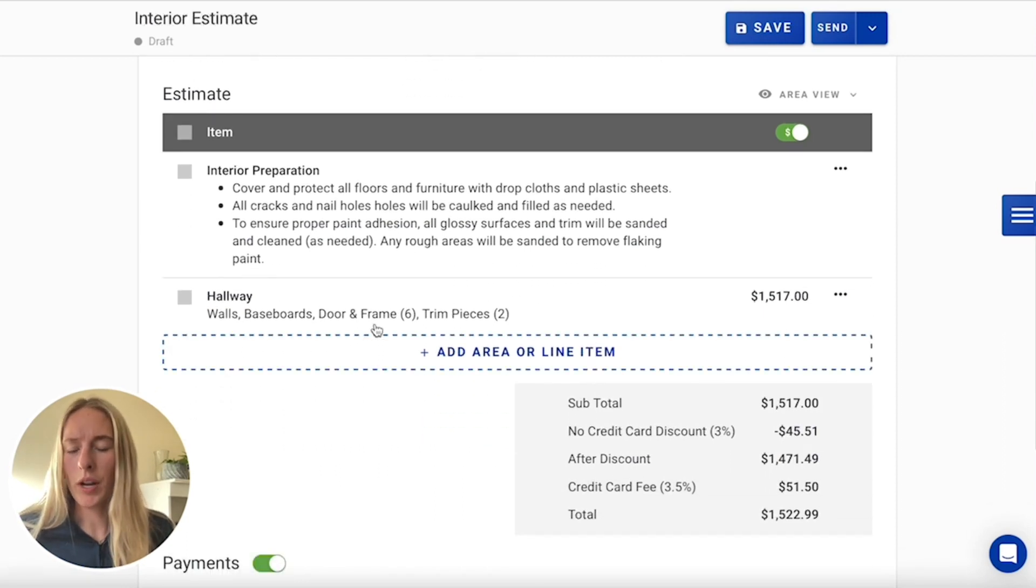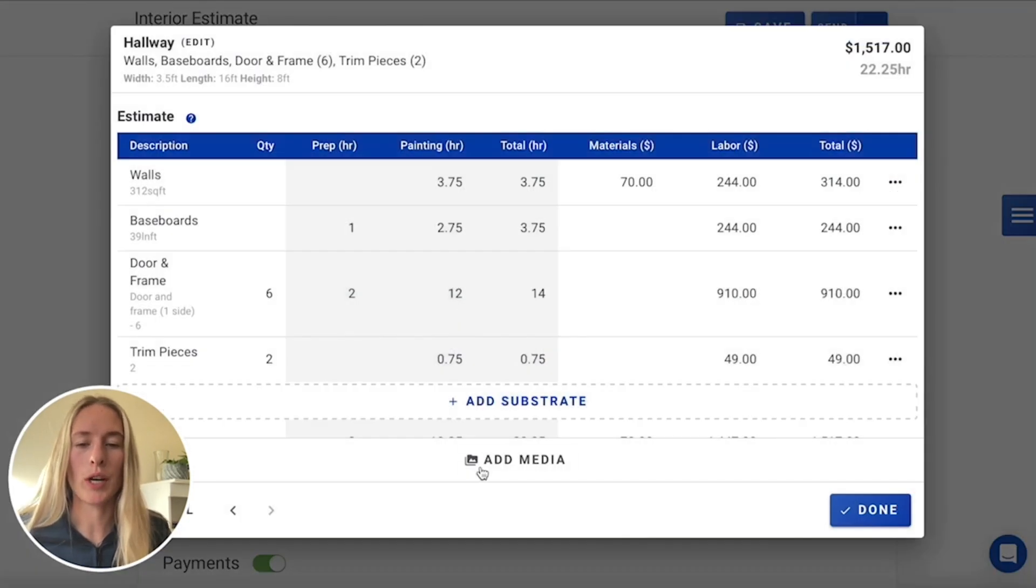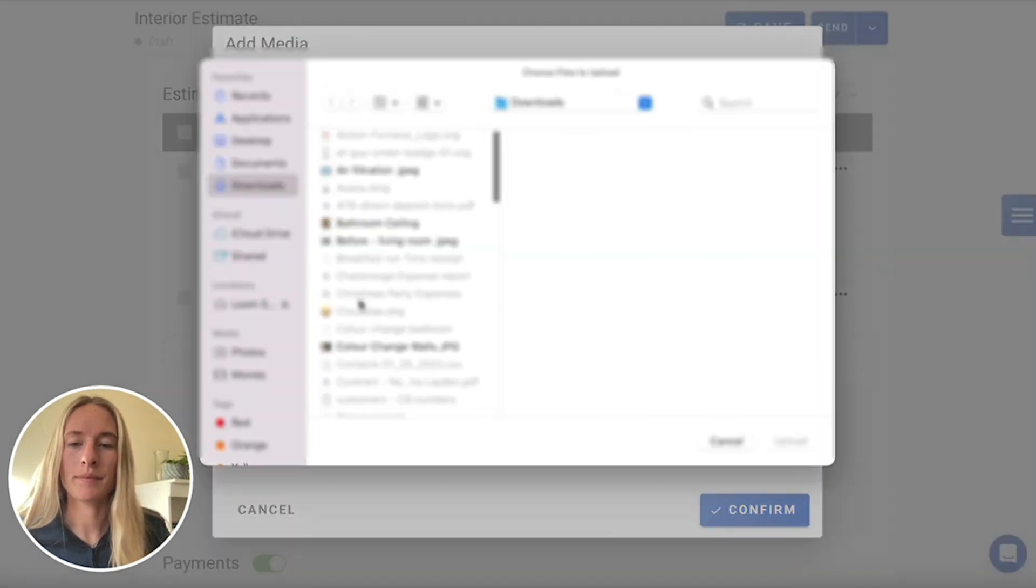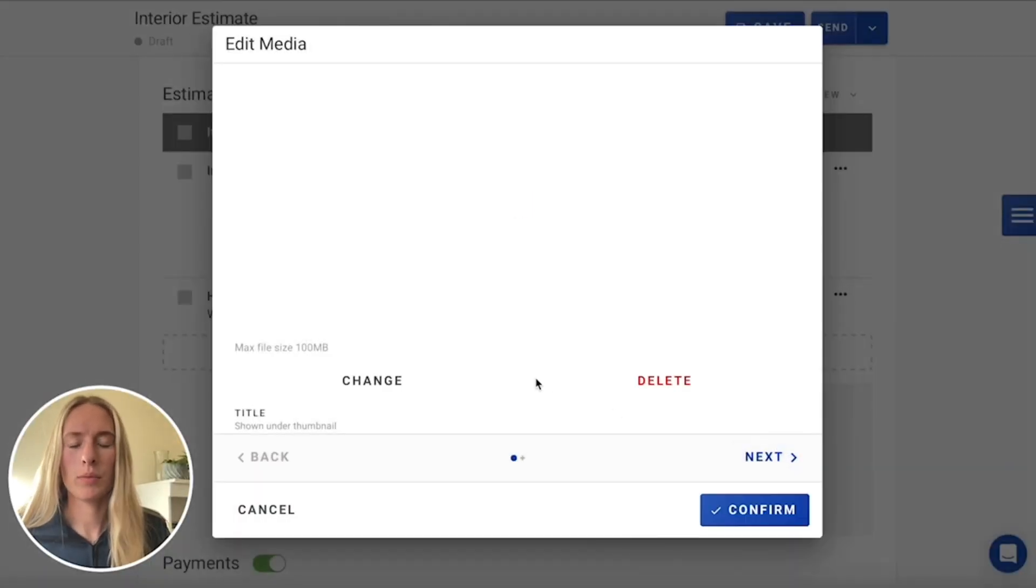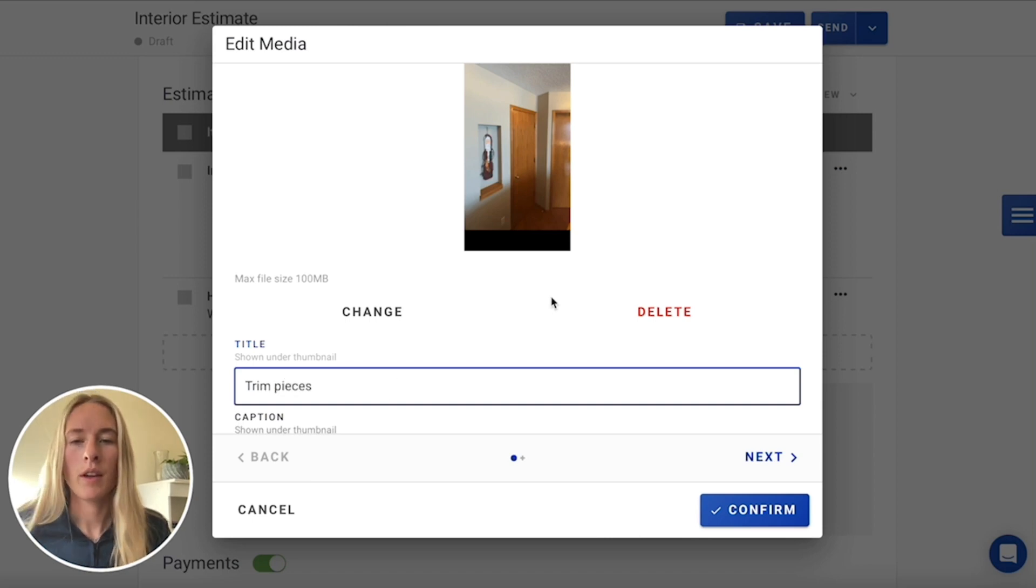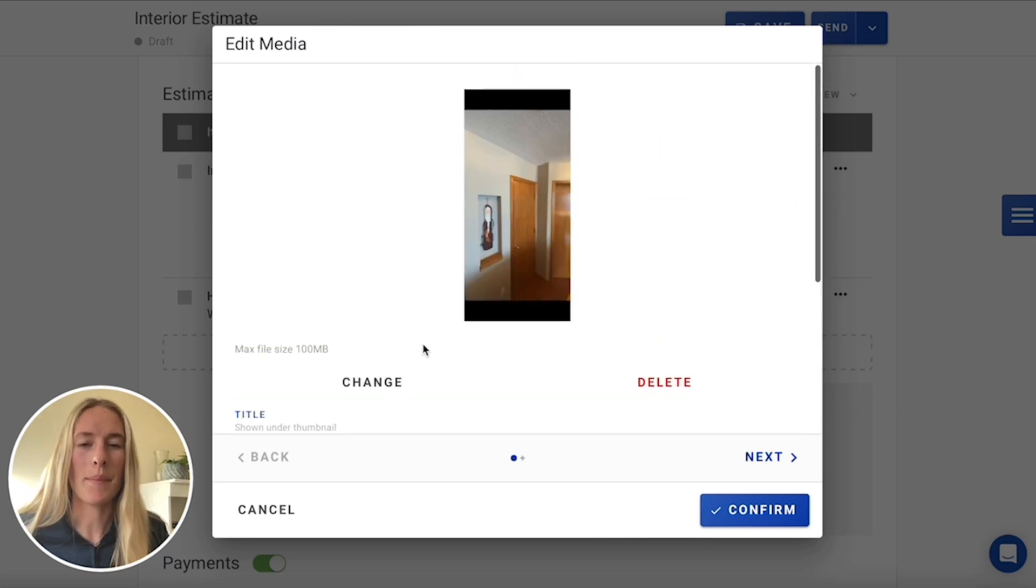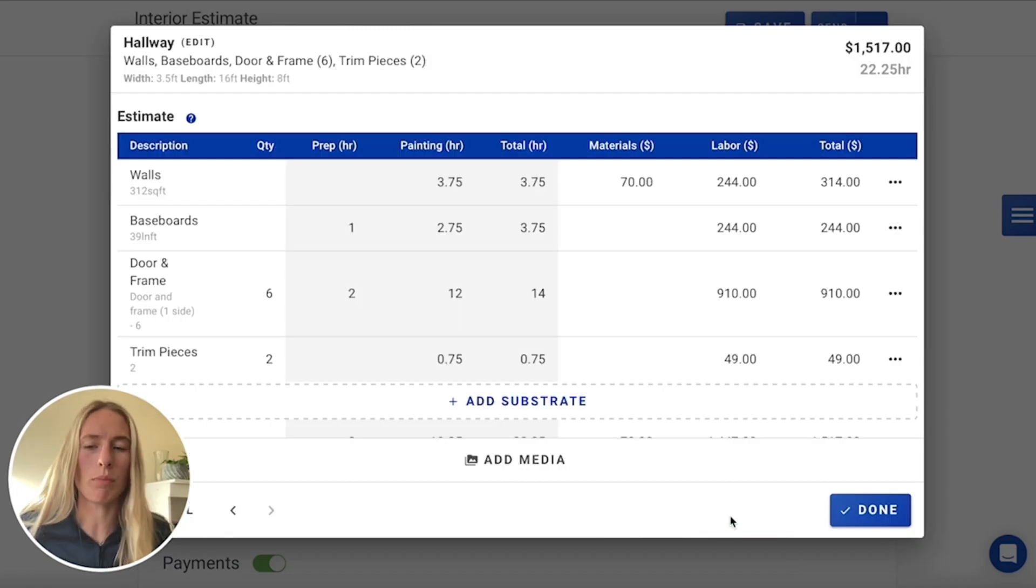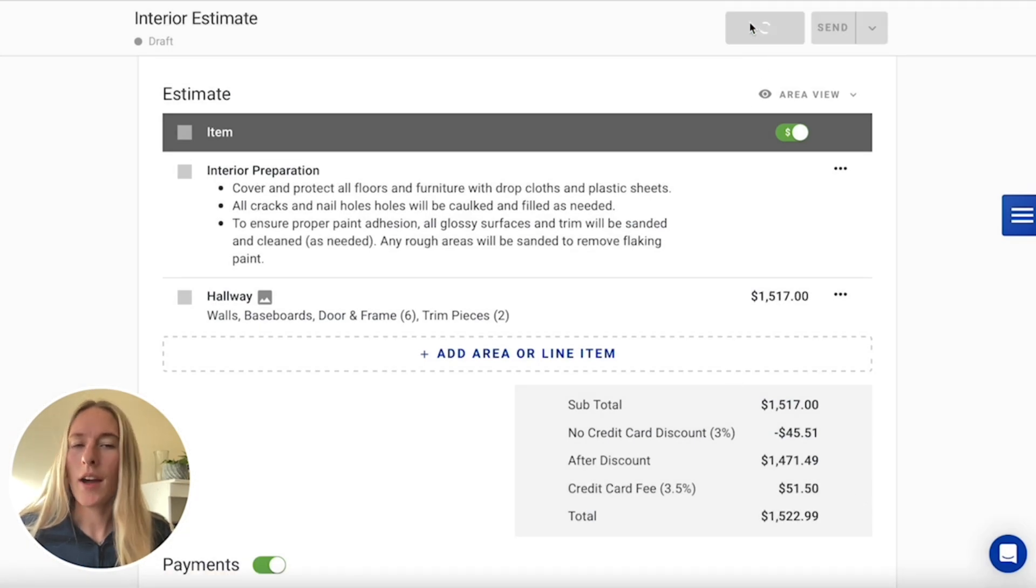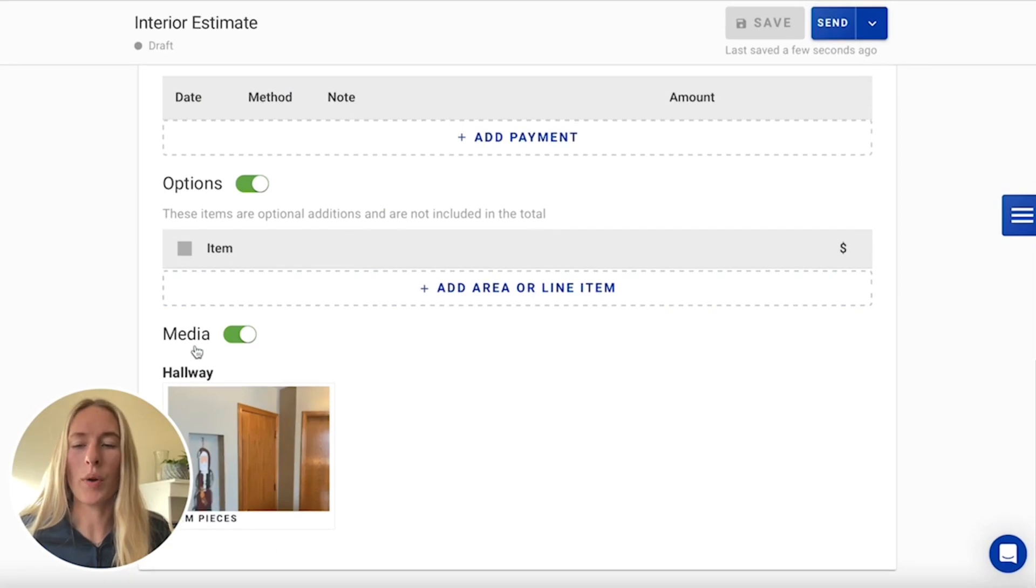Once you have all of your substrates all built out, we'll go ahead and add that area. Now, if we want to include a picture just to clarify, maybe with our painters, what the trim pieces are referring to, we'll go in and add some media in here. And once that's added in there, just make a note for trim pieces. And if you wanted to just have that on just the work order and not show it to your customer, you could take it off the estimate. But this is no biggie. This always helps to just clarify with both your customer and your painters. So not necessarily a bad idea to include that on there.